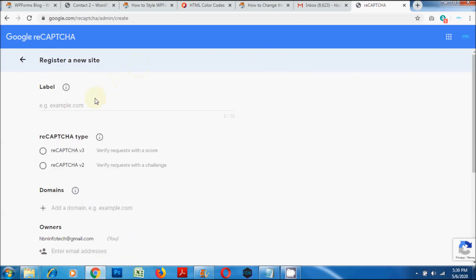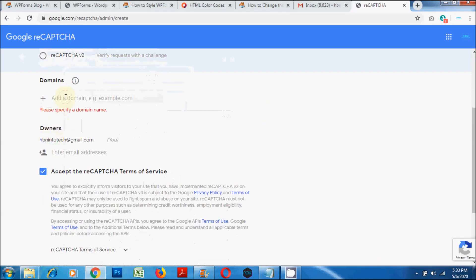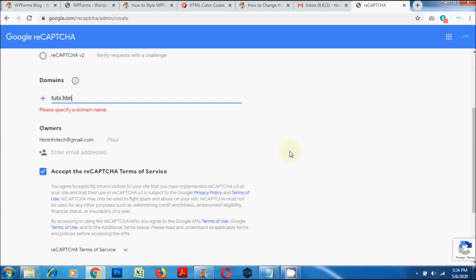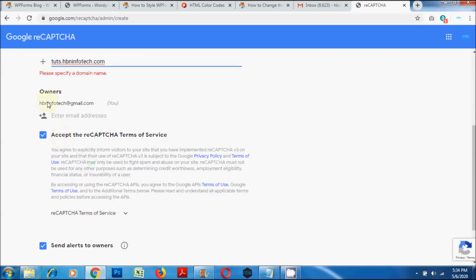Type a label name. Select reCAPTCHA, then select reCAPTCHA version 3 or version 2 of your choice. In my case, I have selected version 3. Now type the website name, enter an email address, accept the terms of service, and then click on the Submit button.